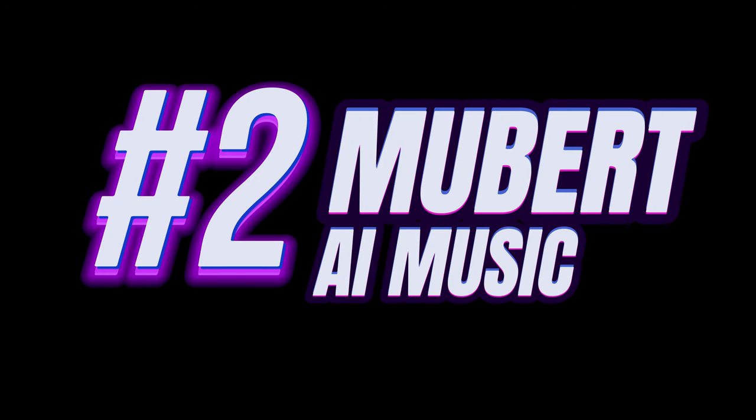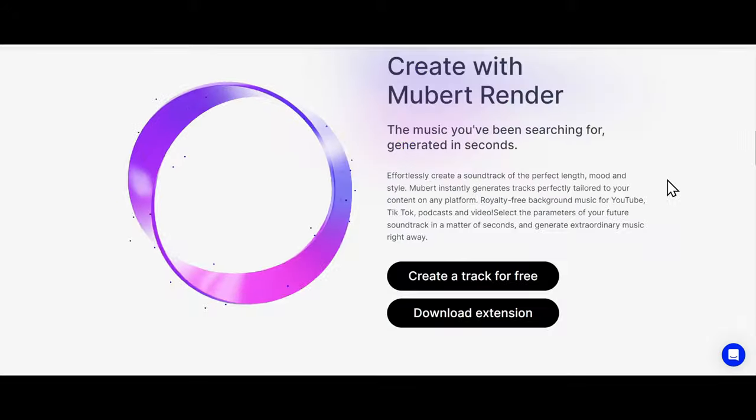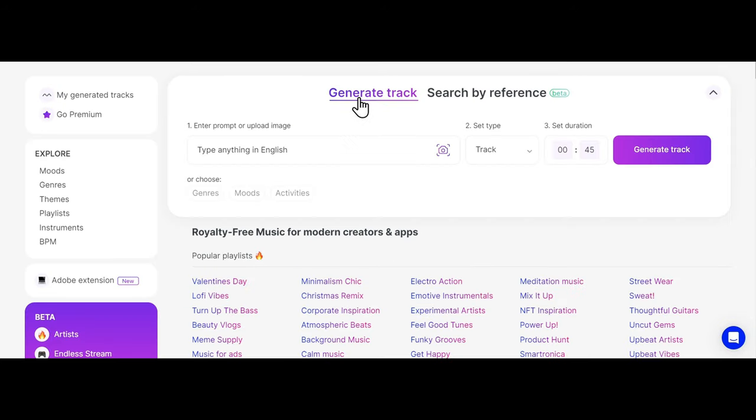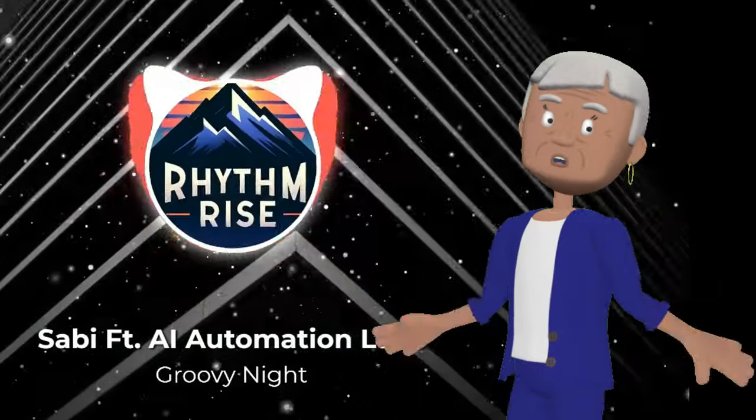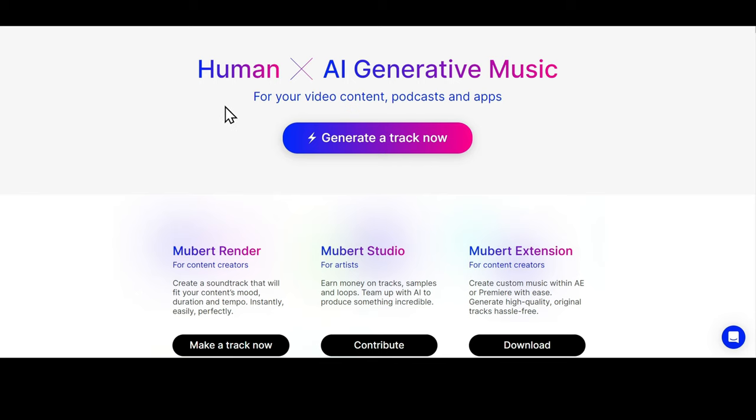The second method is using Mubert AI. This AI tool allows us to create music in just a few seconds. It has a neat UI interface and is super easy to use, that even my grandma can use it. Yeah, give me that EDM remix.